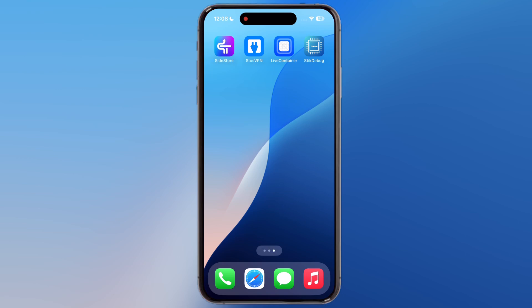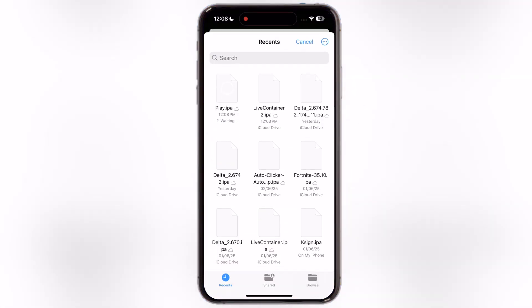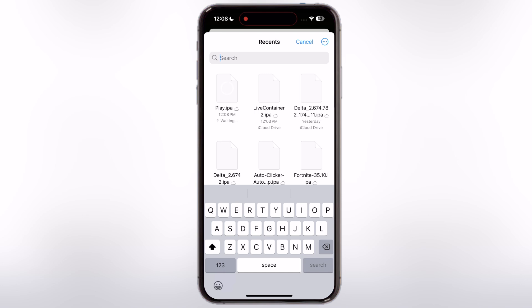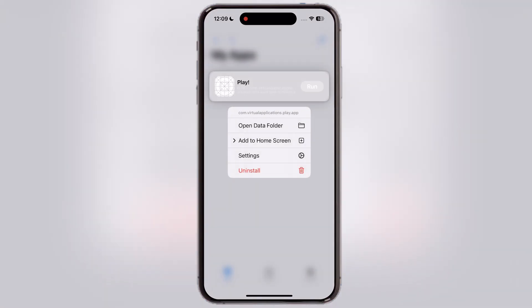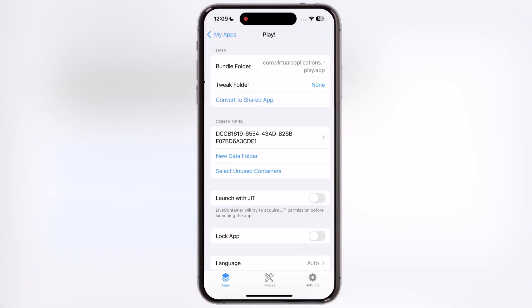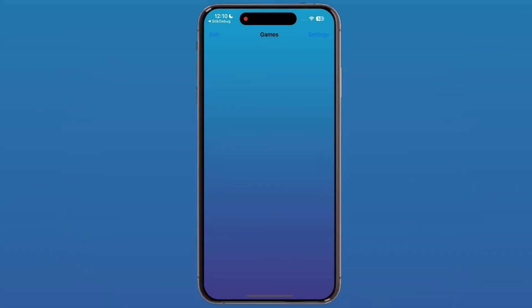For the demonstration, I will use the Play Emulator app which requires JIT to run. Simply open Live Container and sideload the Play Emulator. Once the app is sideloaded, simply hold the app for which you want to enable JIT and go to Settings. Now just enable the switch named Launch with JIT. Then go back and you will notice a flash icon next to the Play app, which means JIT has been enabled for the Play Emulator app.